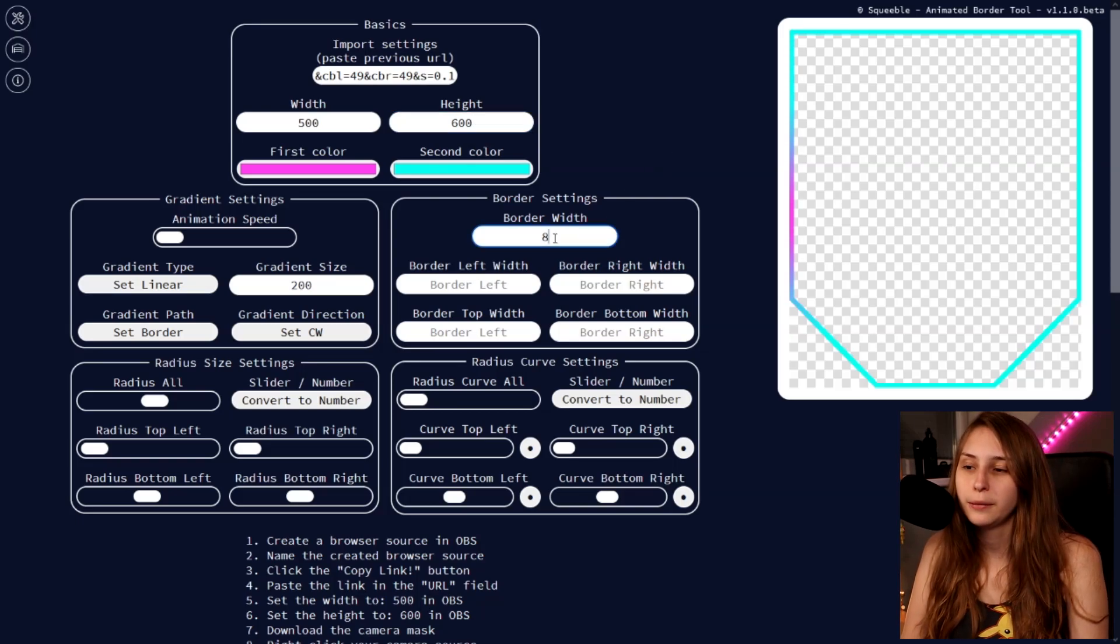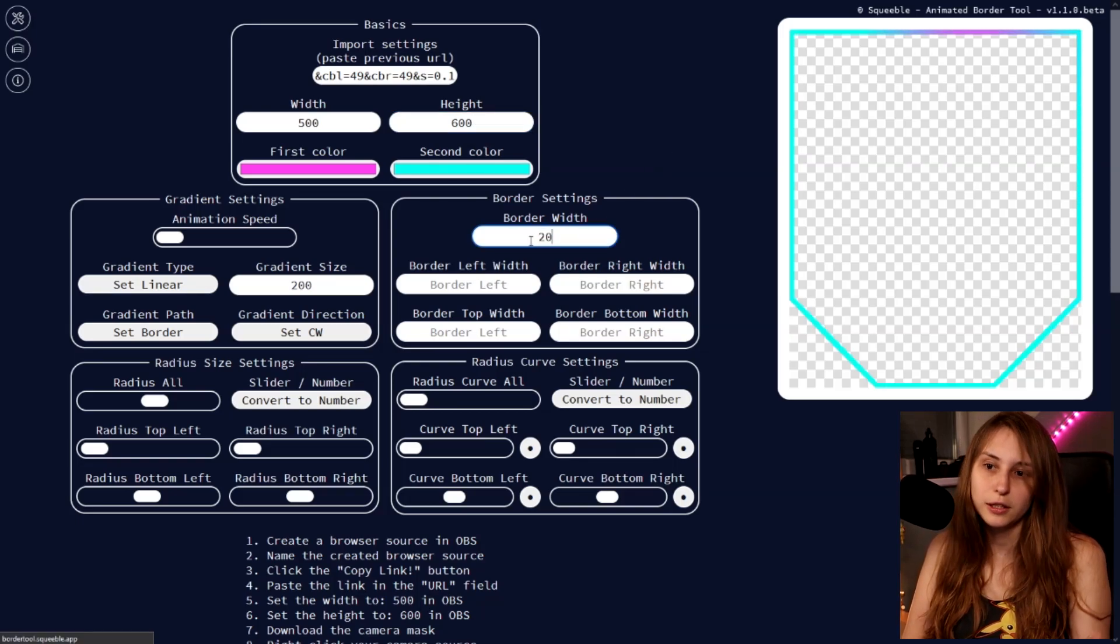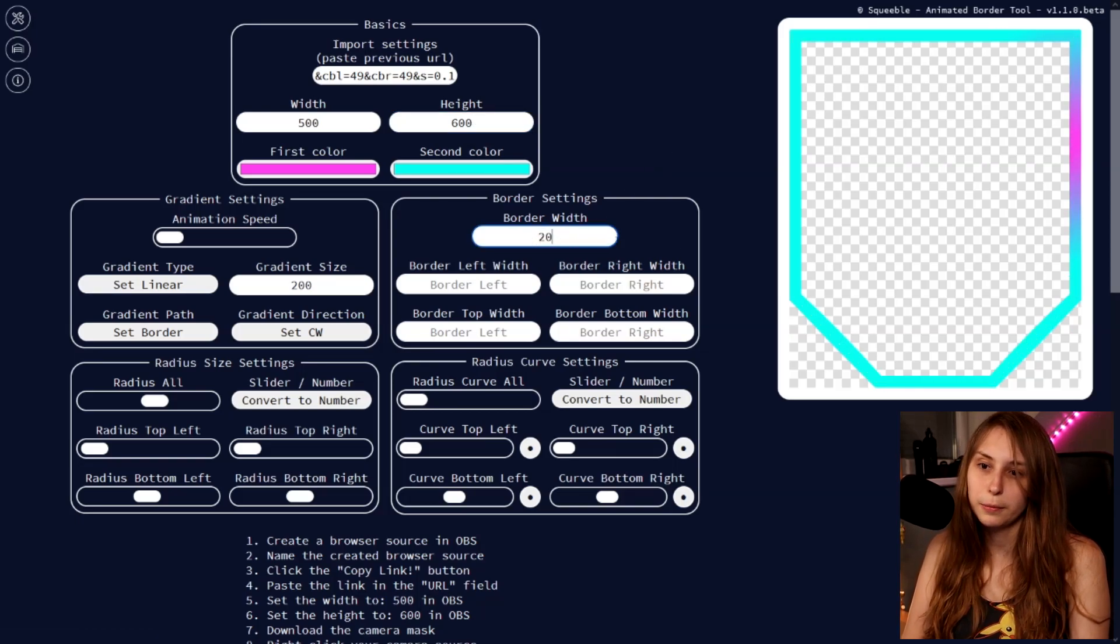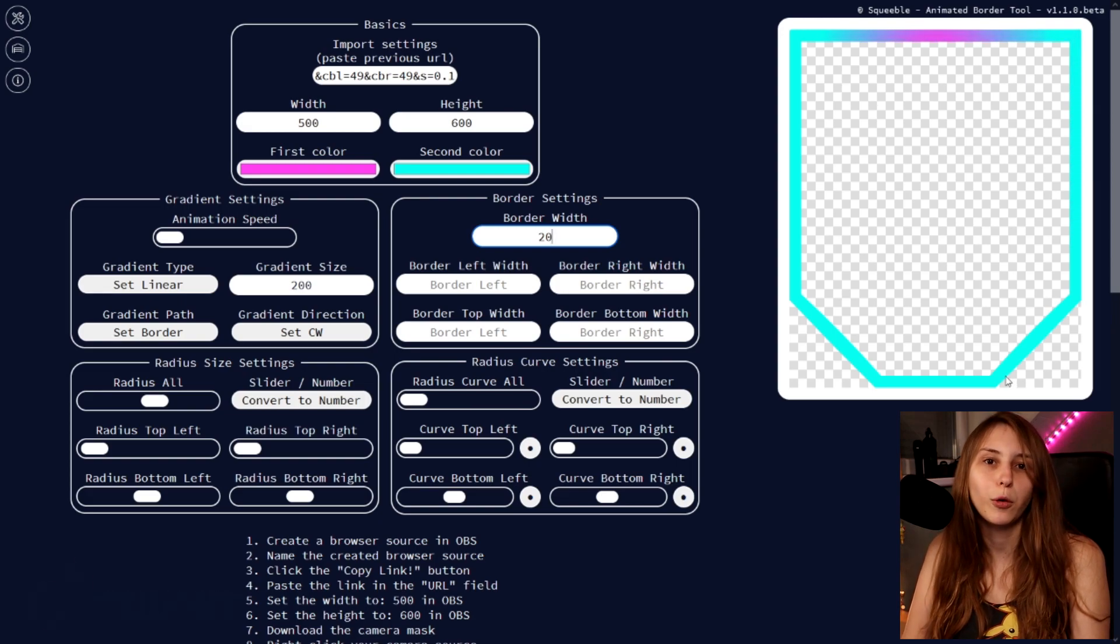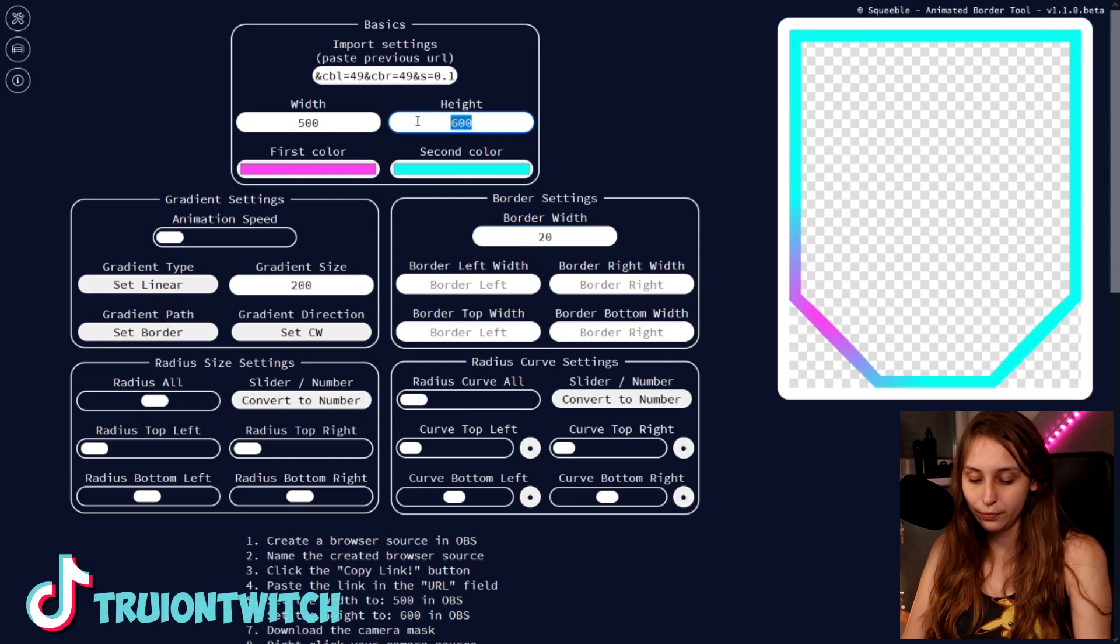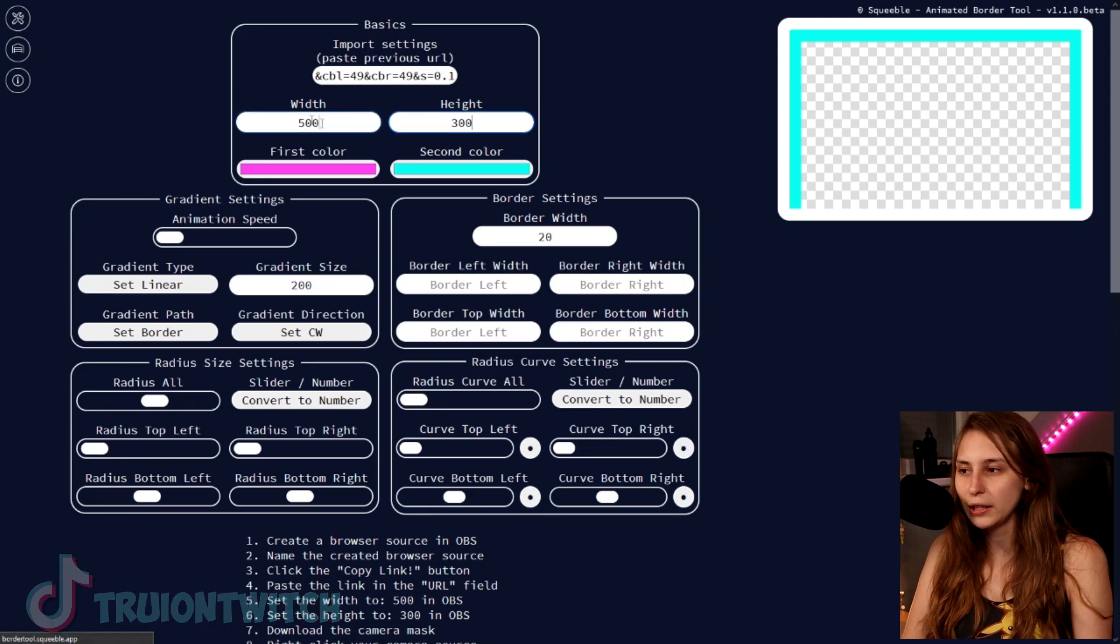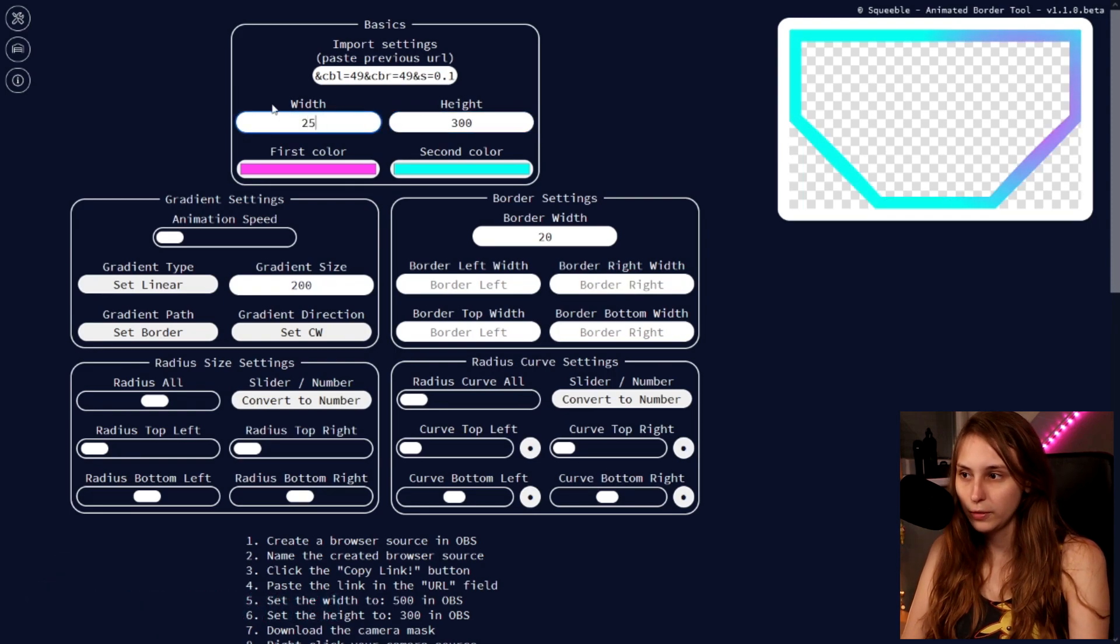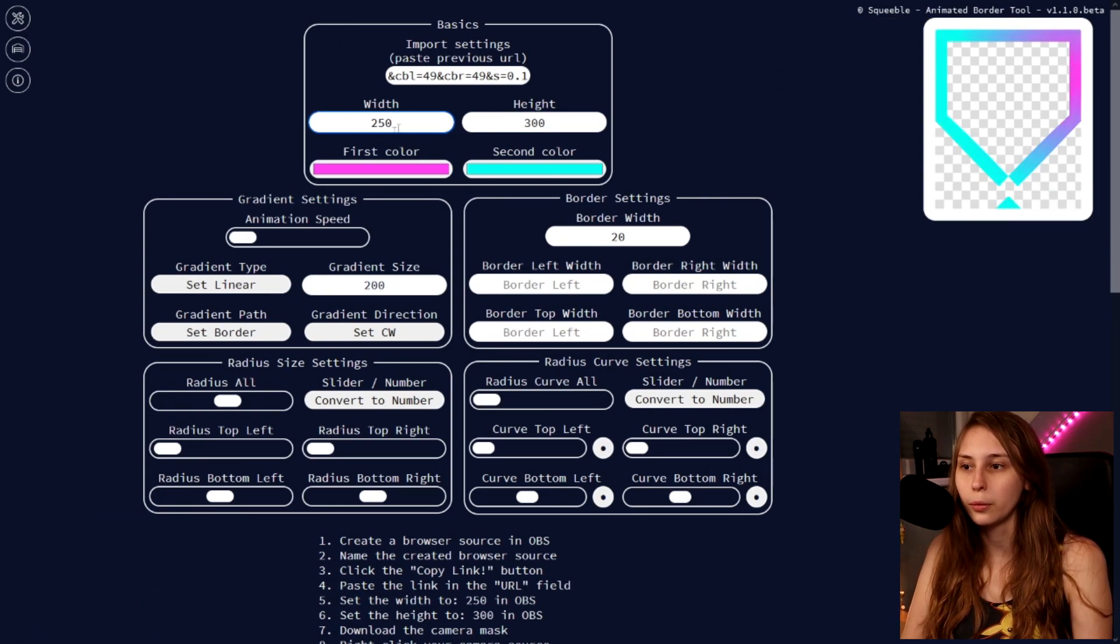You can also make the border a little bit bigger if you want. You can set it to, for example, 20. And now it's like a thick border. I'm gonna scale this down again because it's really big. But I like the shape.